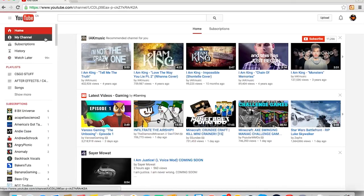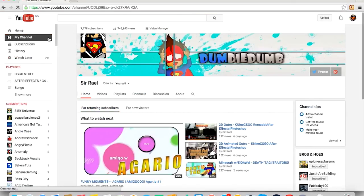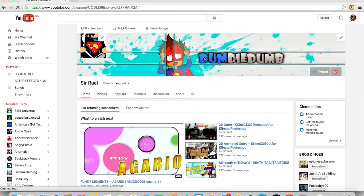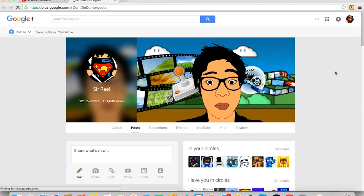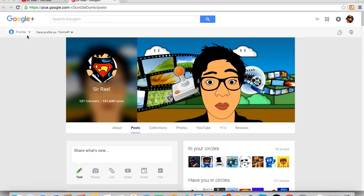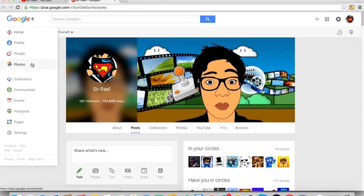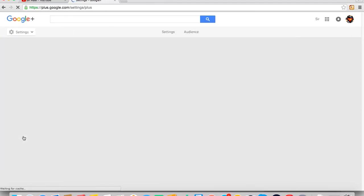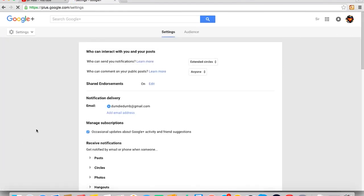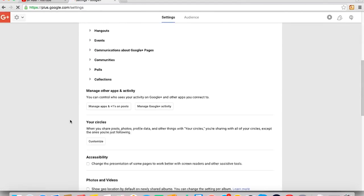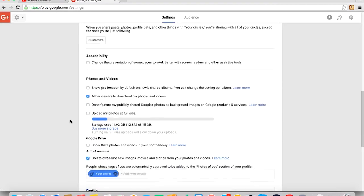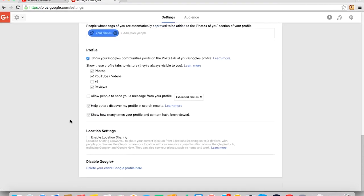Alright, so first thing that you guys would like to do is go into Google Plus and go on your profile. After that, go under profile and you can see your settings. Click on that and scroll all the way down until you can see disable Google Plus and delete your entire Google profile over there.